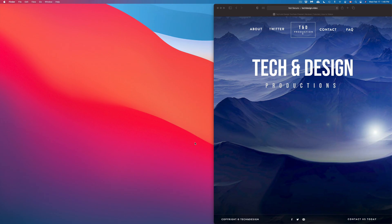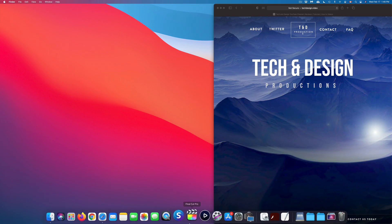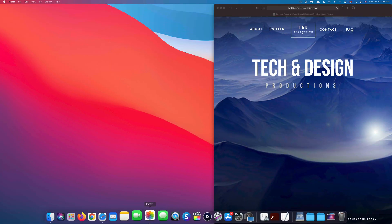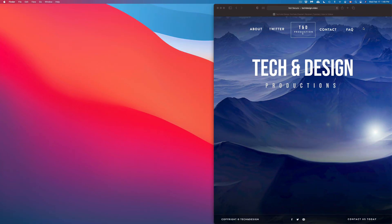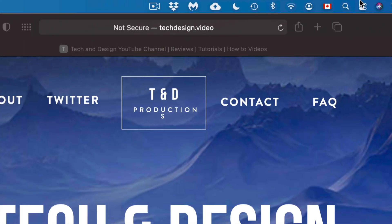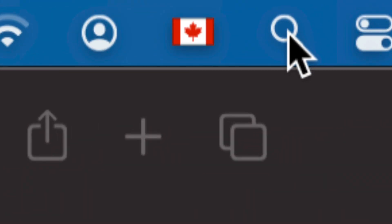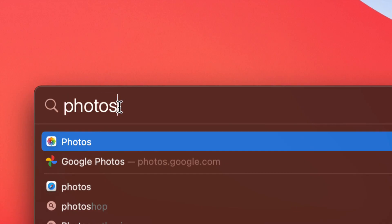The first thing we need to do is open up our Photos app. If you don't see it down here, don't worry. Go to the top right-hand side of your screen — you will see your Spotlight search. Just type Photos and you should get the first option. Just open it up.